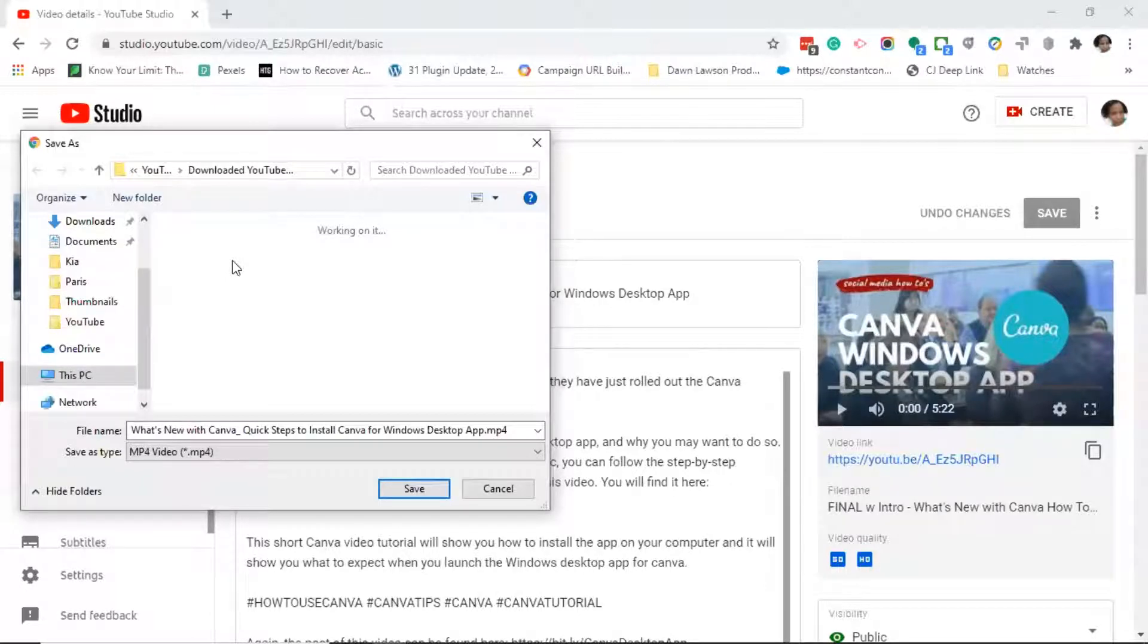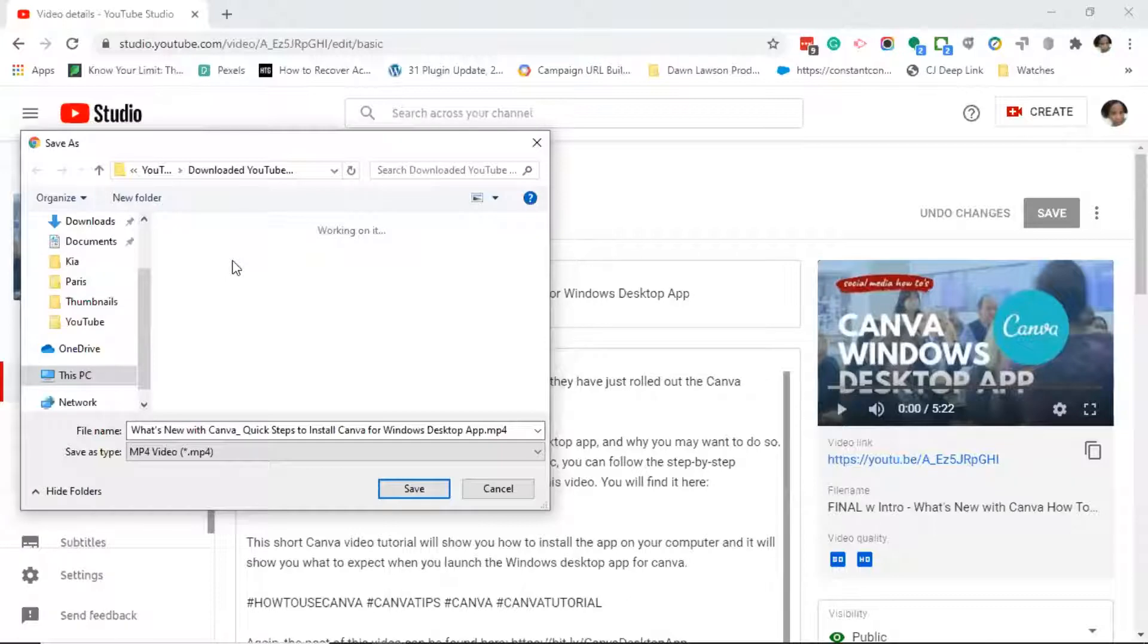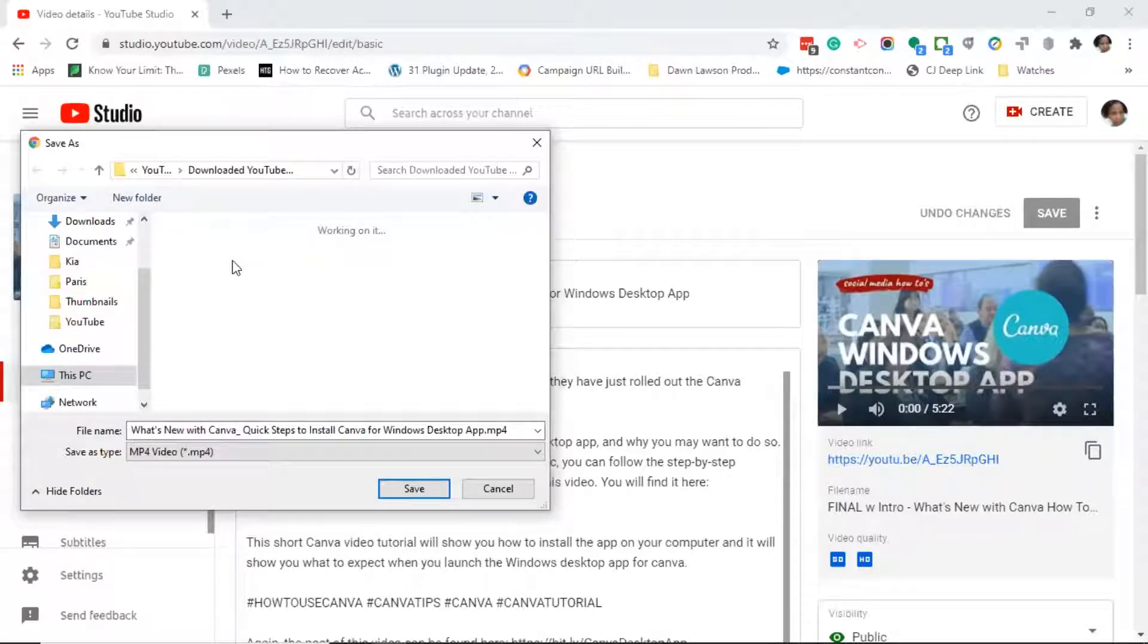Once in the dialog box, go ahead and select a folder where you want to actually save the YouTube video. If you don't select a folder, by default most computers will save in the download folder.